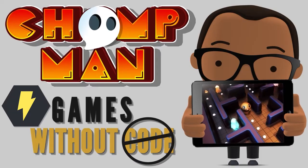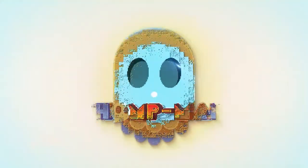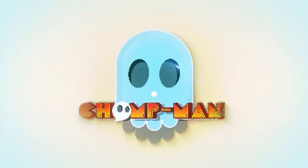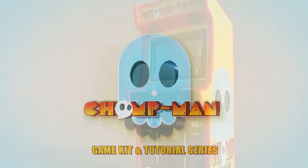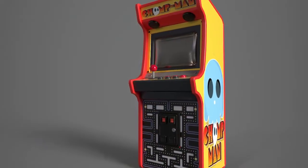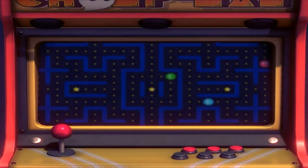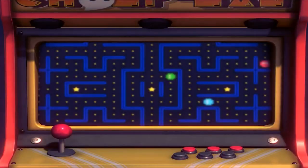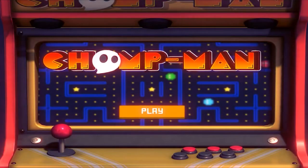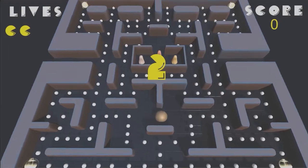Welcome to the Chomp Man tutorial series. Based on the beloved classic arcade game Pac-Man, this project was created to be an easy-to-follow, step-by-step guide that would give you the tools, techniques, and experience of creating a full game from start to finish.